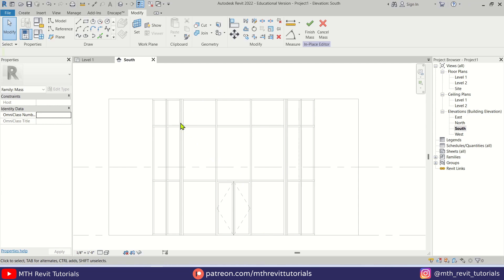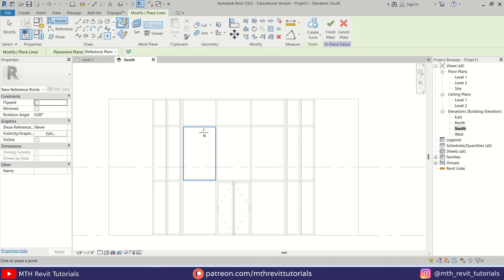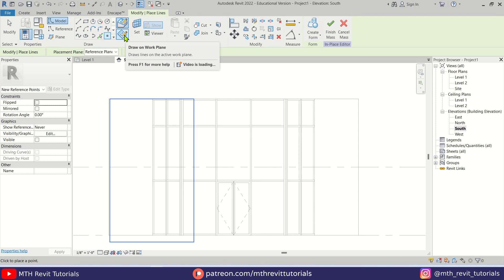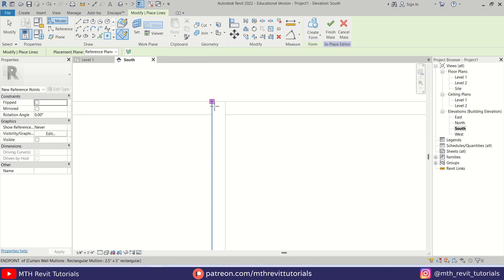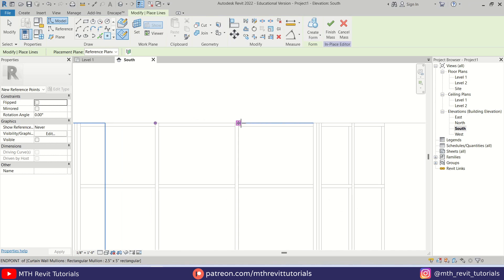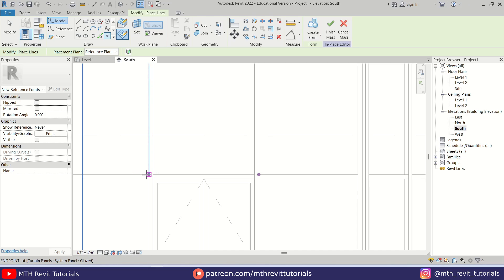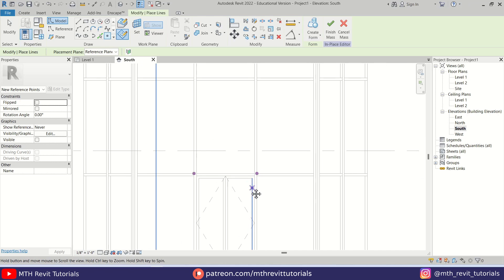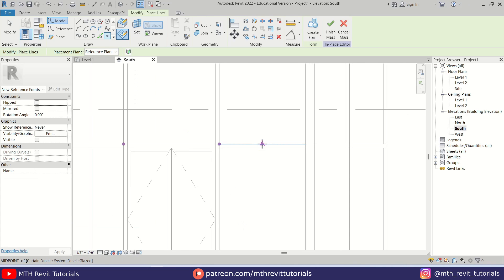We can start adding the point elements. Select 'Point Element' and once you click on that you'll get a dialog box — you need to select Reference Plane 1, click OK, and make sure 'Draw on Work Plane' is selected. Now we can start placing the points: the first one here, another one here, and then a couple more, including two at the bottom.